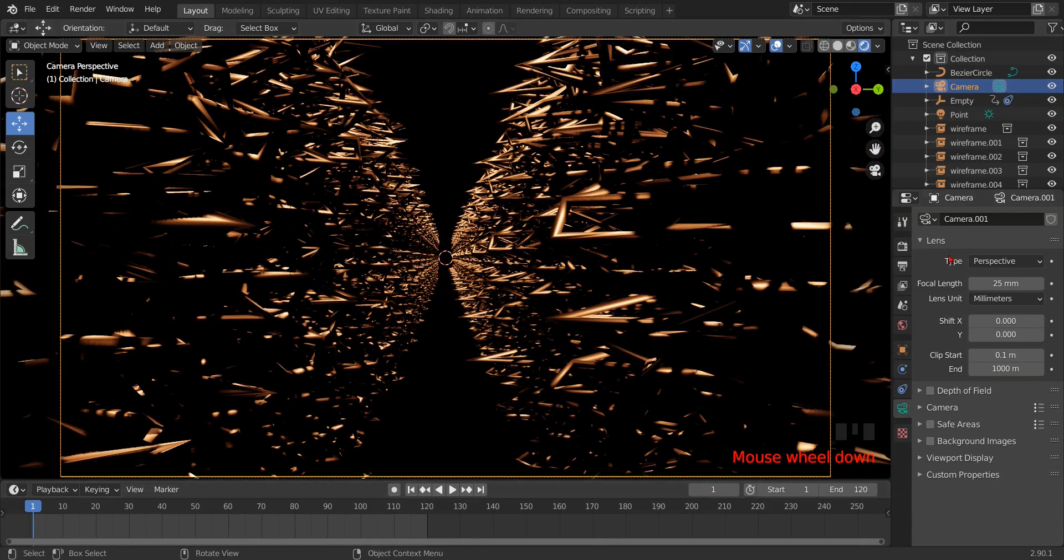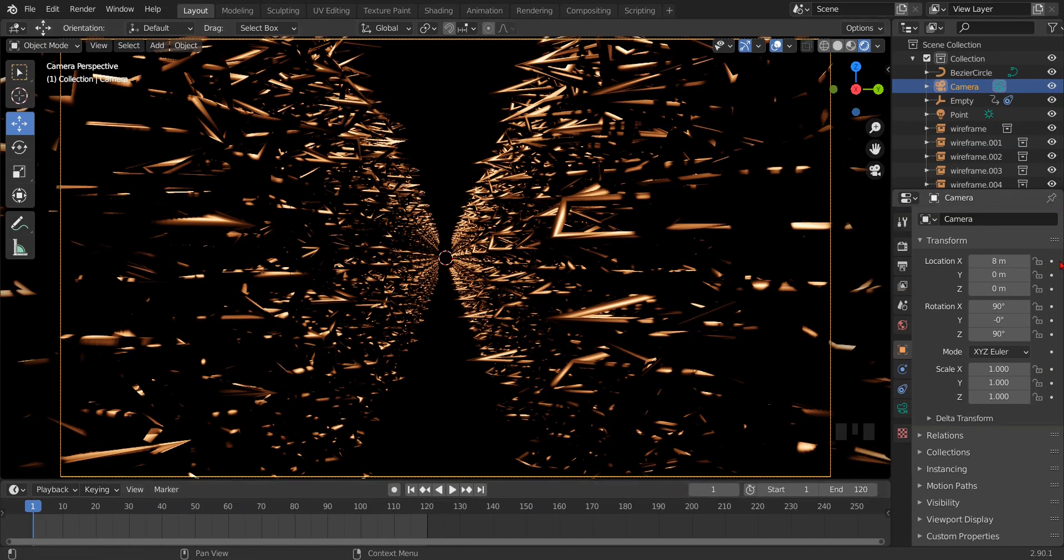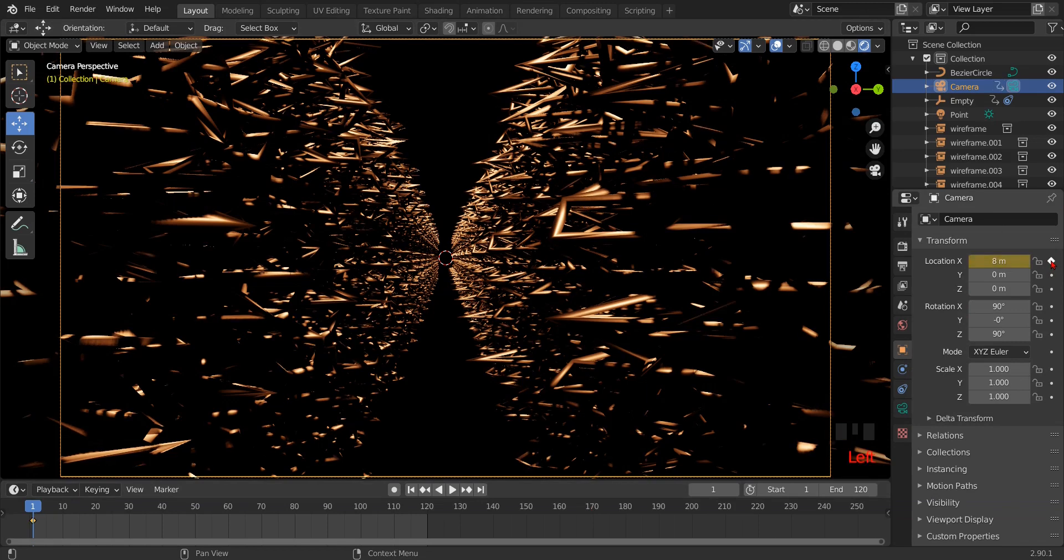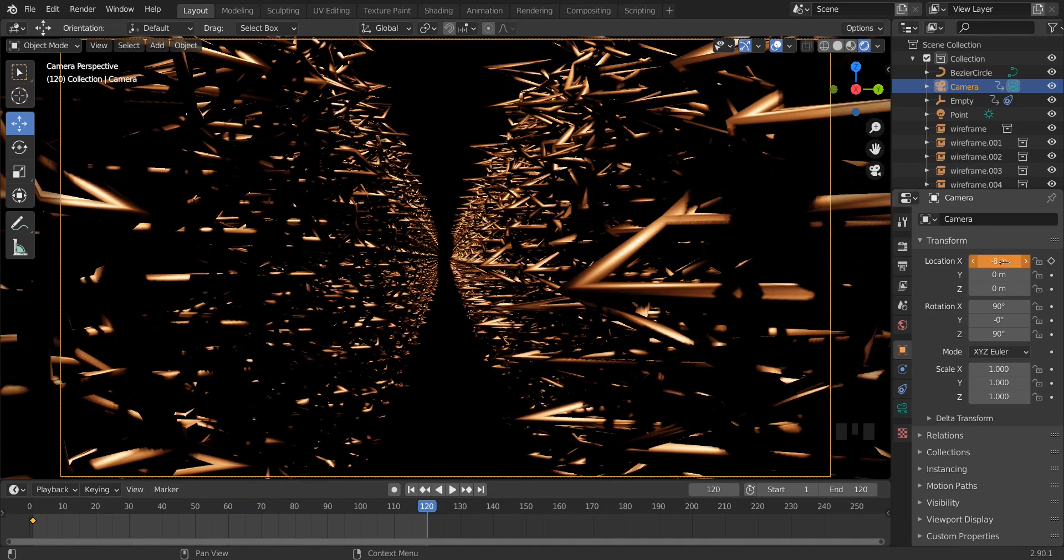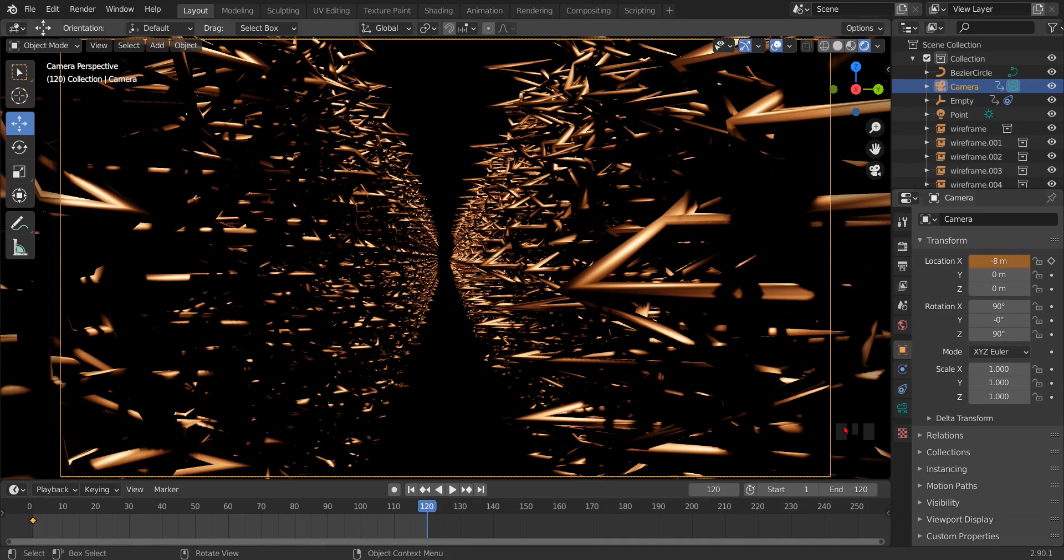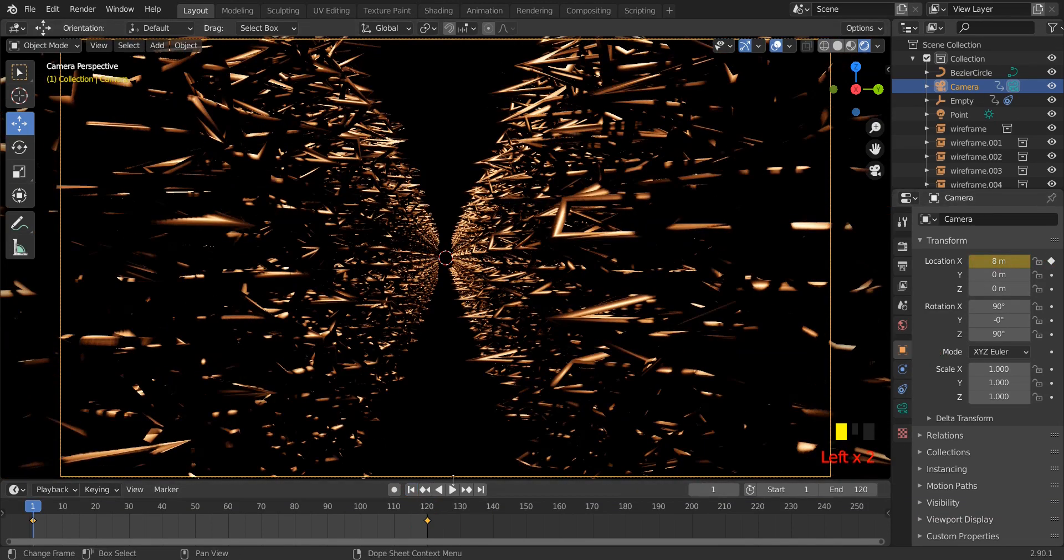Now we will animate camera, so click on the camera and enter keyframe on the location X. Then go to the last frame on the timeline and enter minus 8 on the X. Close the keyframe.